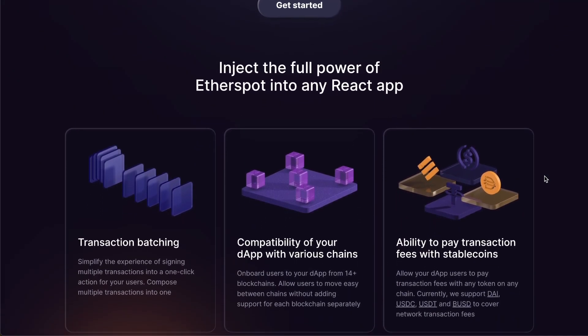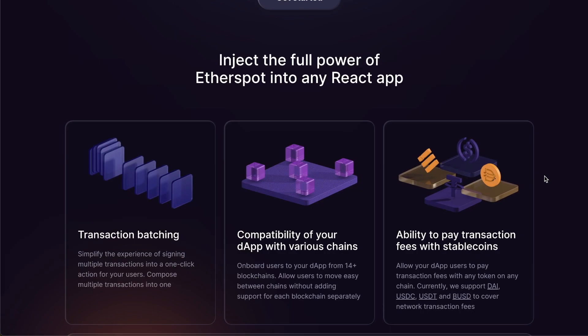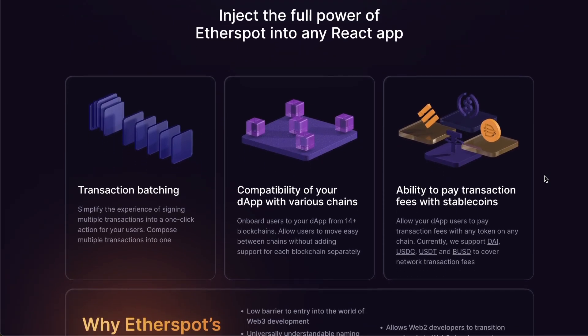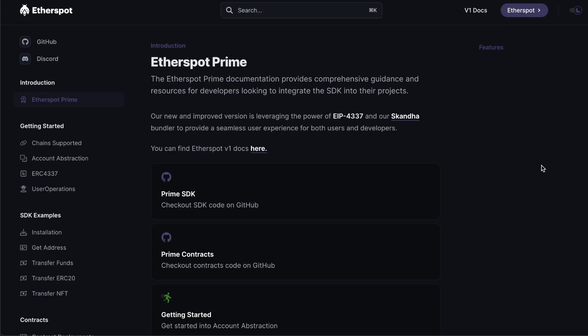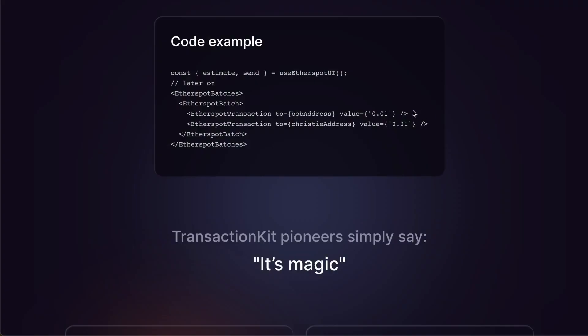You don't even have to have deep blockchain knowledge or Web3 development experience to use it, just some basic knowledge of React, and you're ready to go. TransactionKit leverages the power of the Etherspot SDK and uses its account abstraction magic so we're able to simply and easily create a beautiful user experience in just a couple of lines of code. It's as simple as a couple of components and hooks to get sending transactions on the blockchain from within your React app.